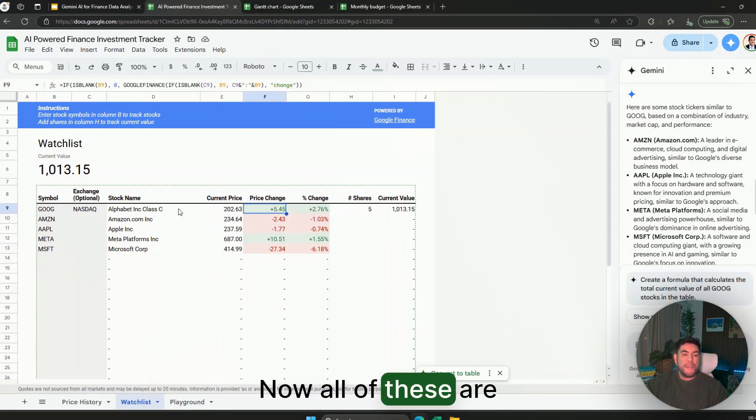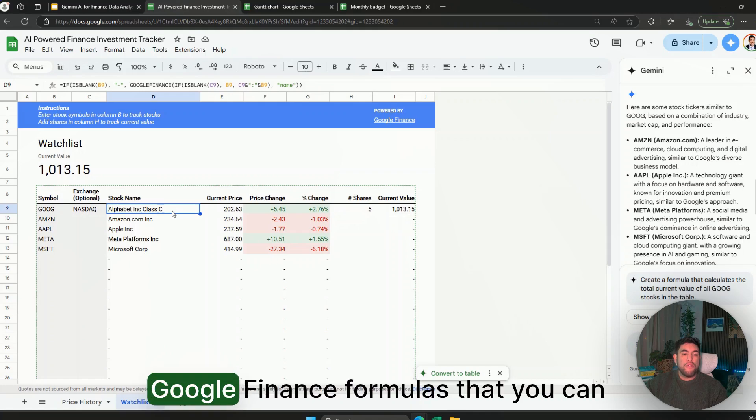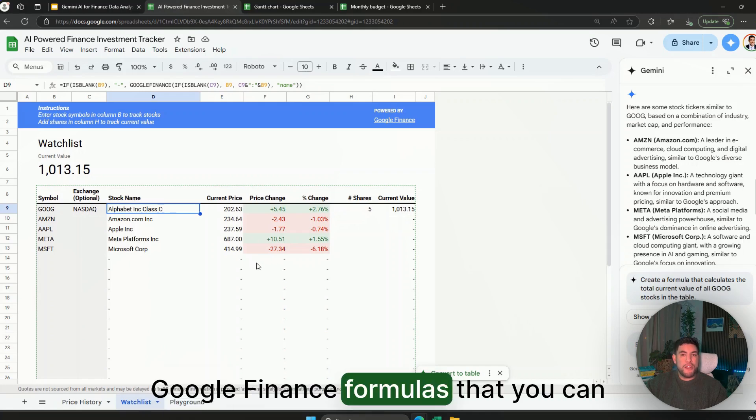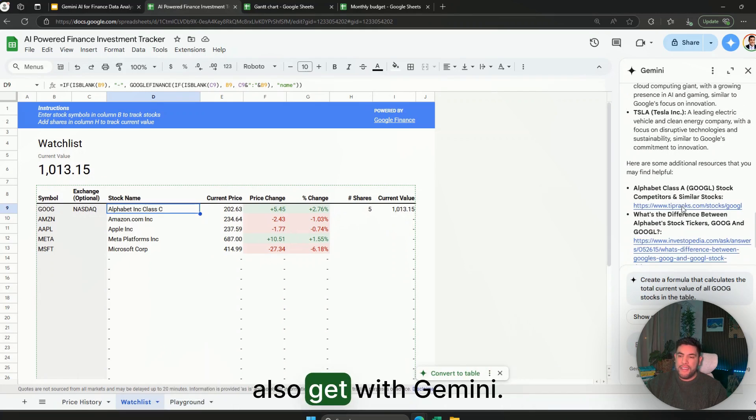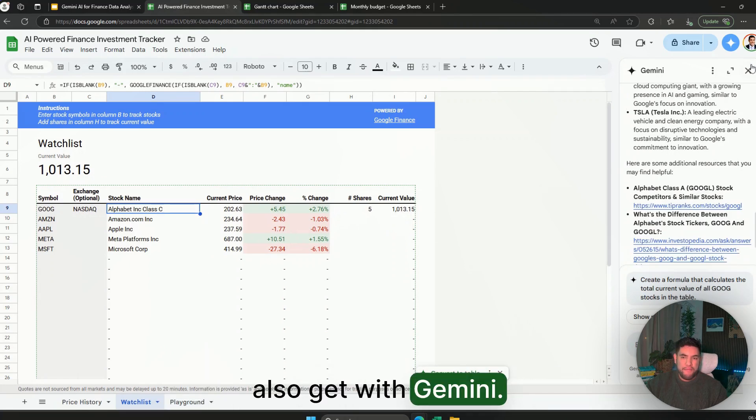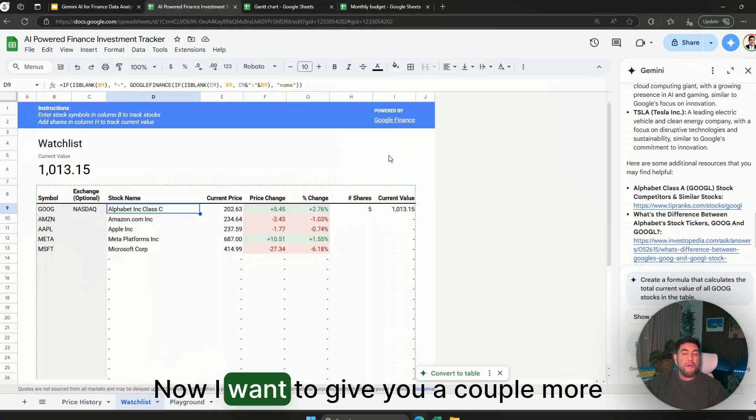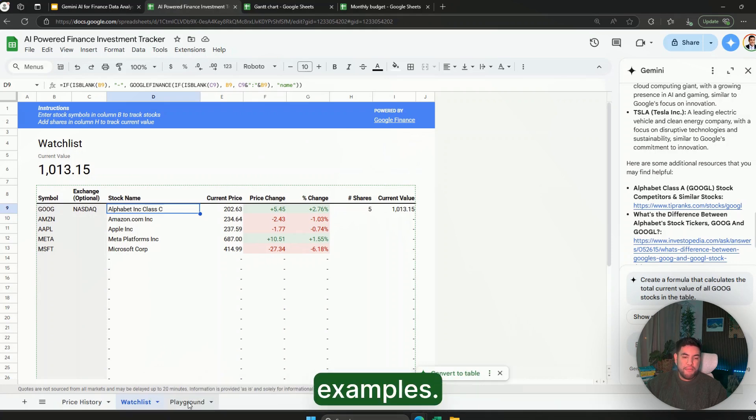Now all of these are Google Finance formulas that you can also get with Gemini. Now I want to give you a couple more examples.